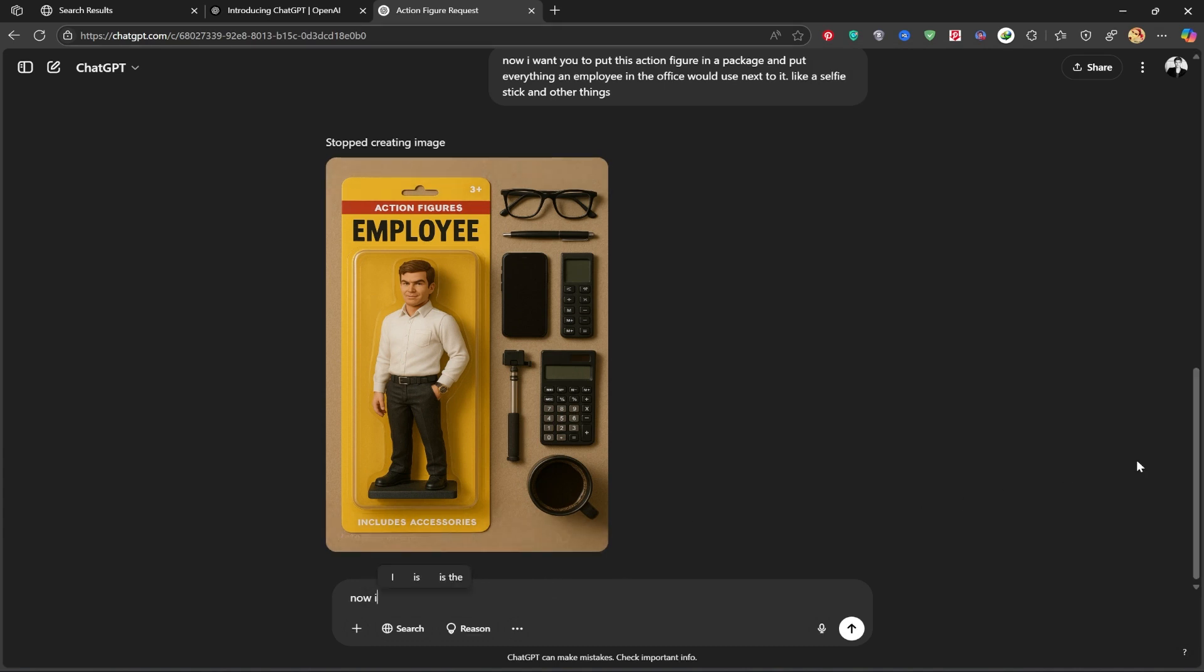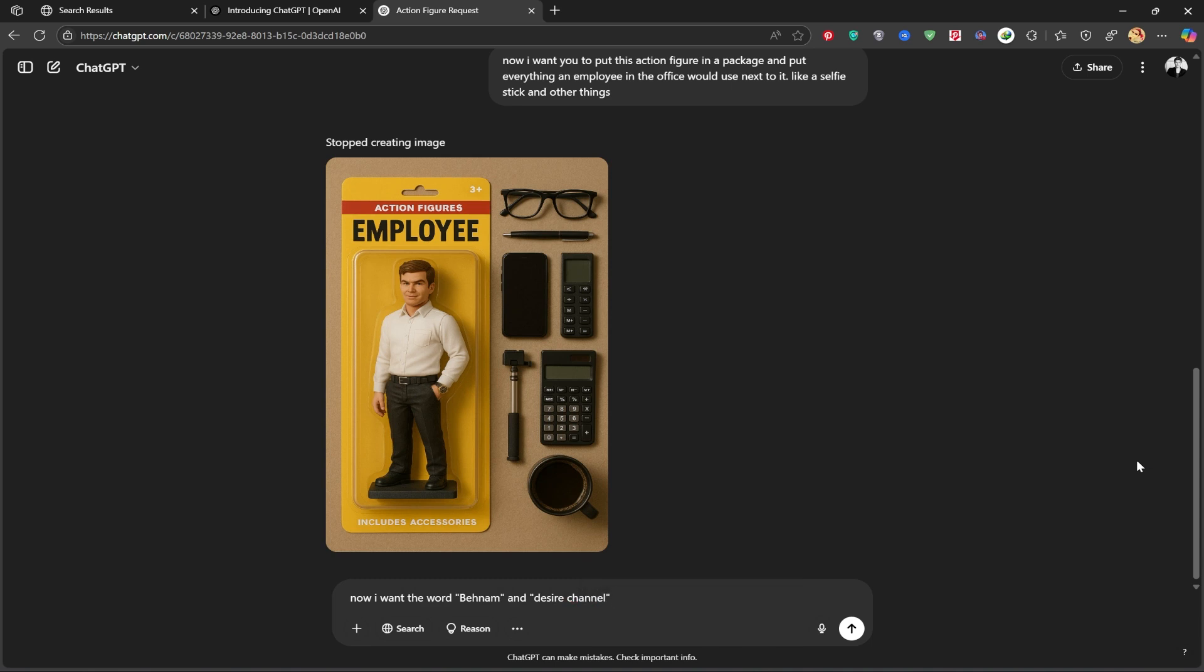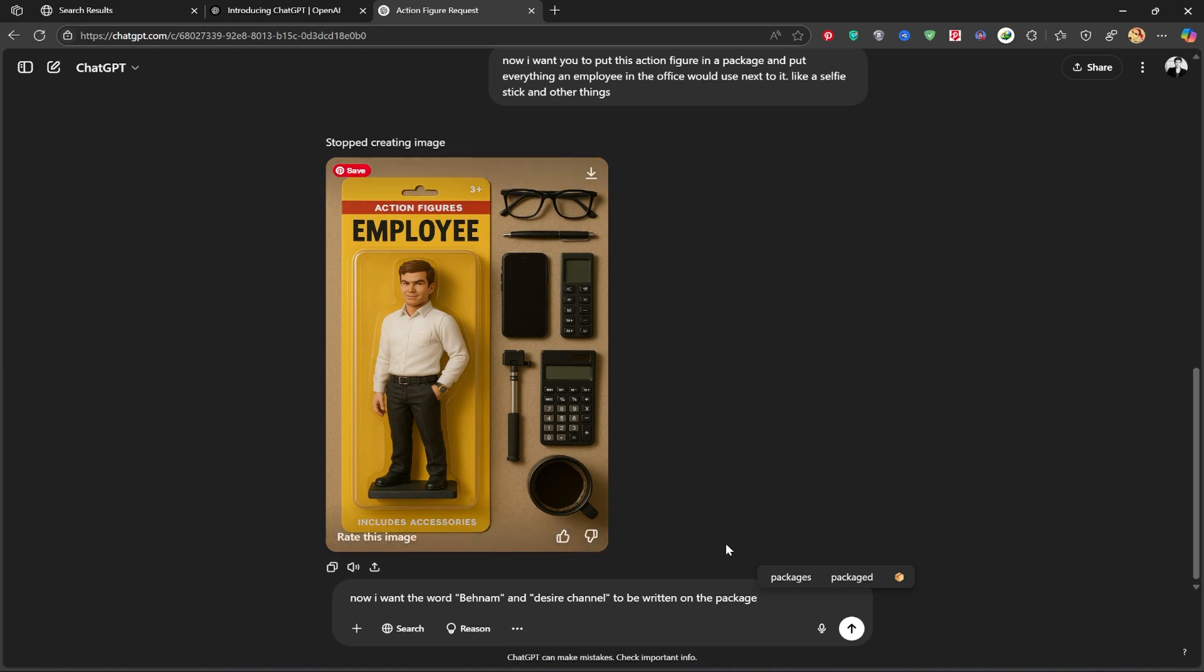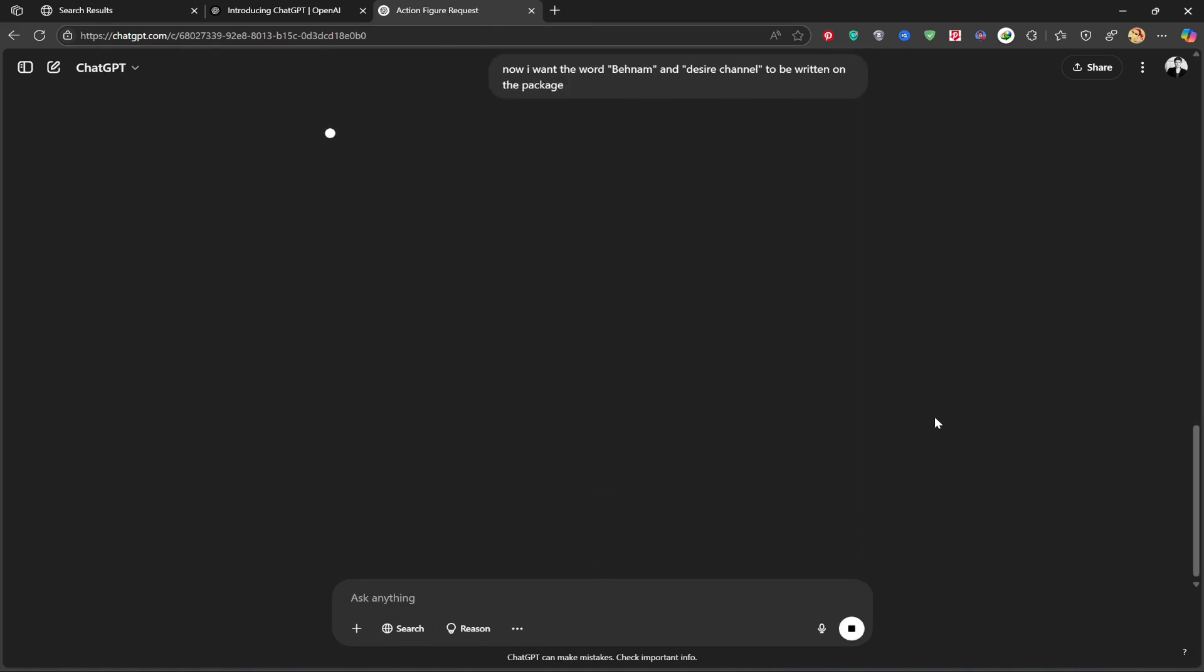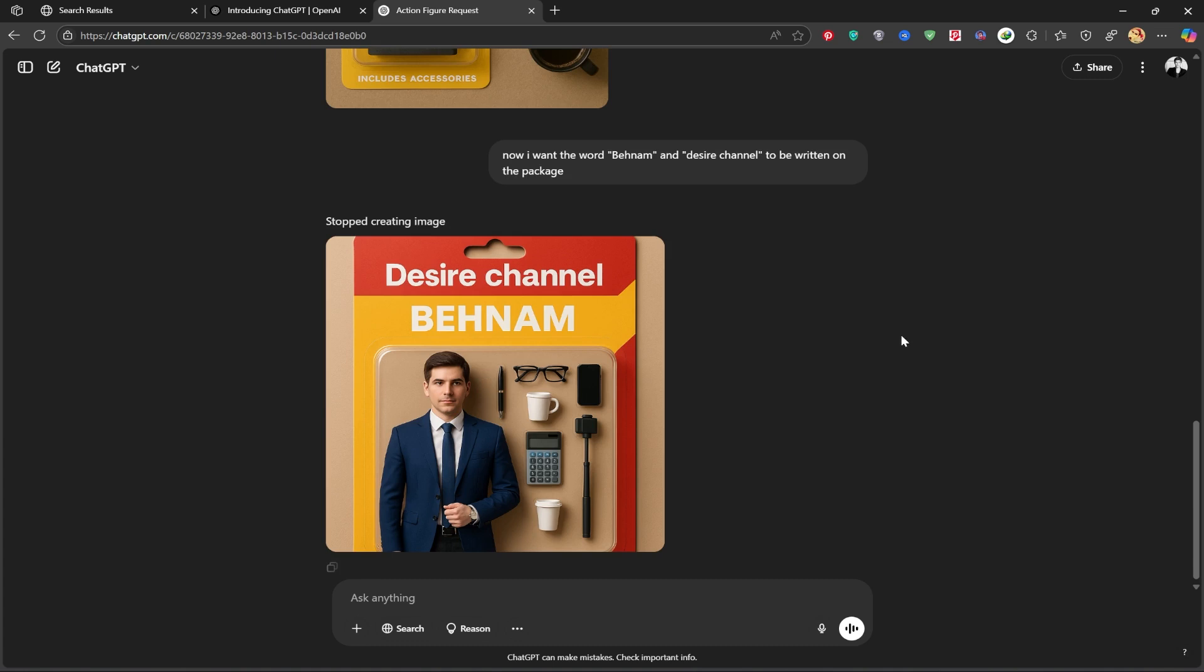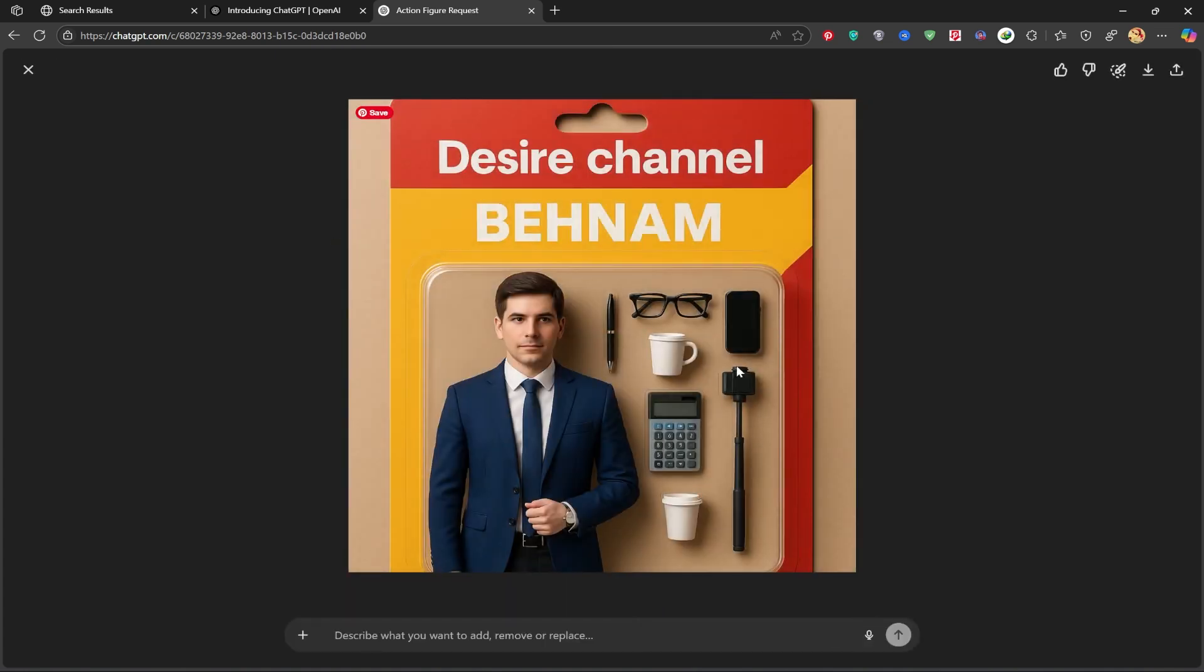Now I'm going to ask it to write Benham and Desire on the box. Let's see what it does. And boom, it worked beautifully. Even though it tweaked the figure a little, the result is really cool.